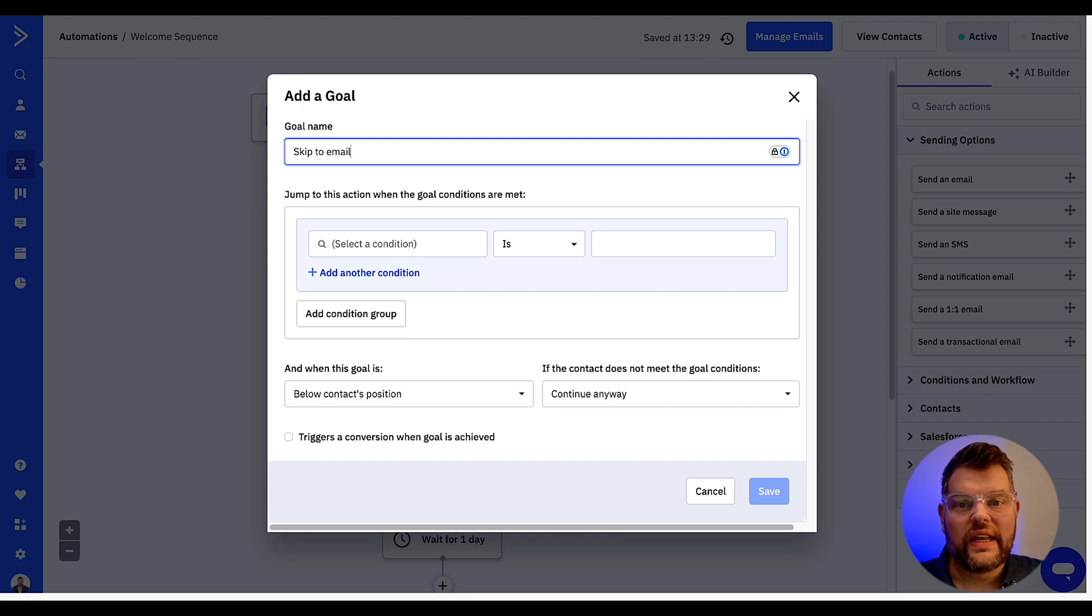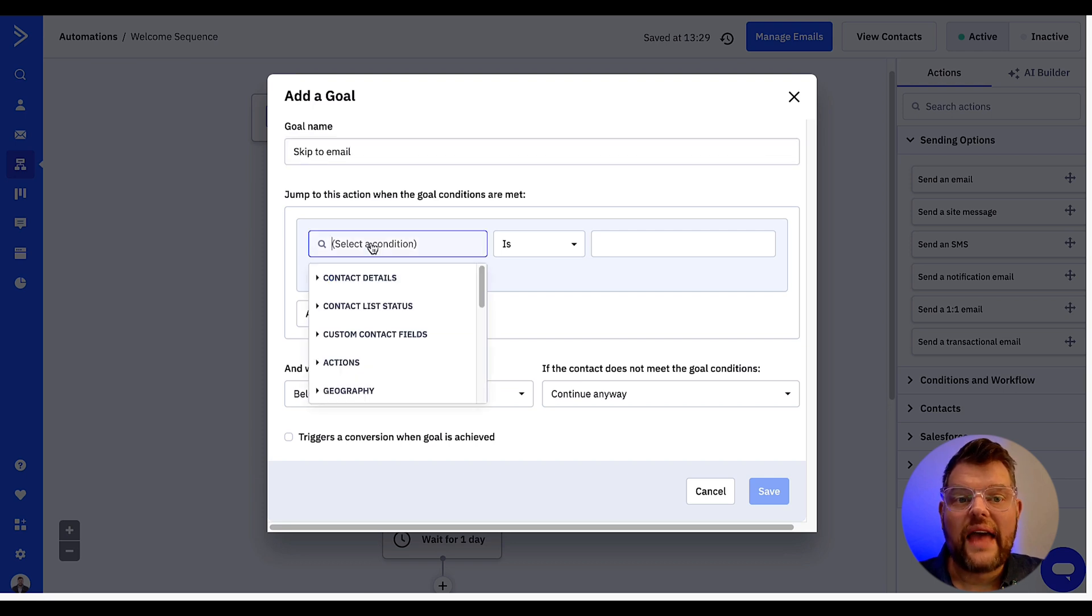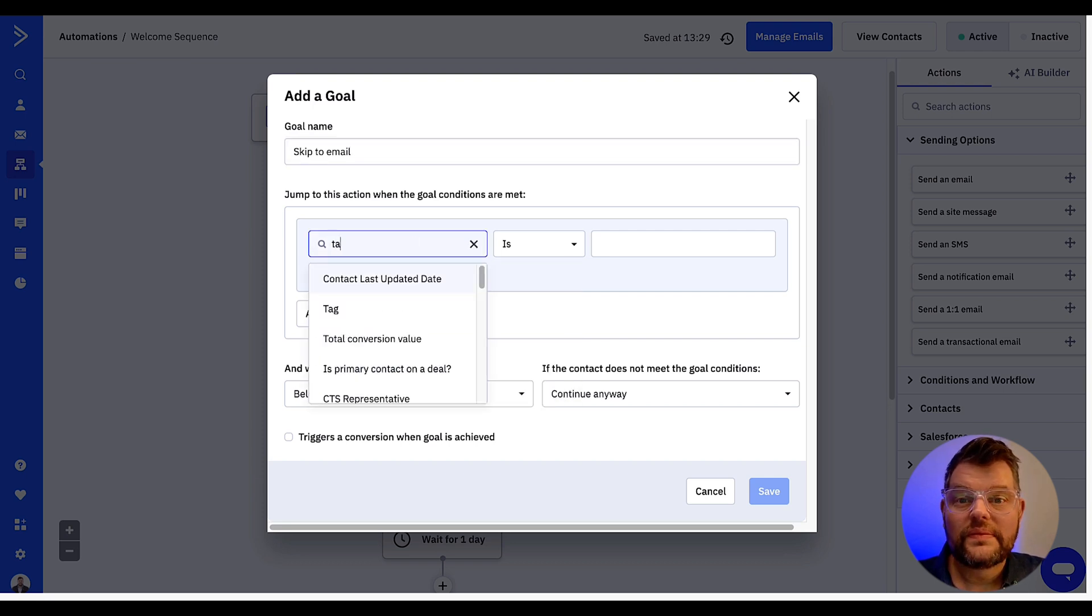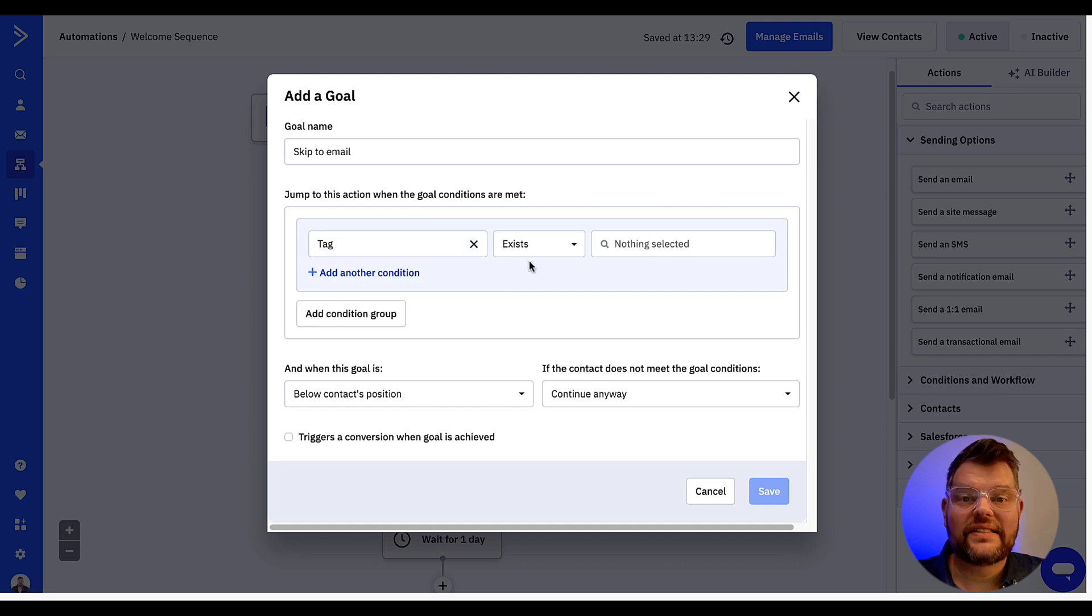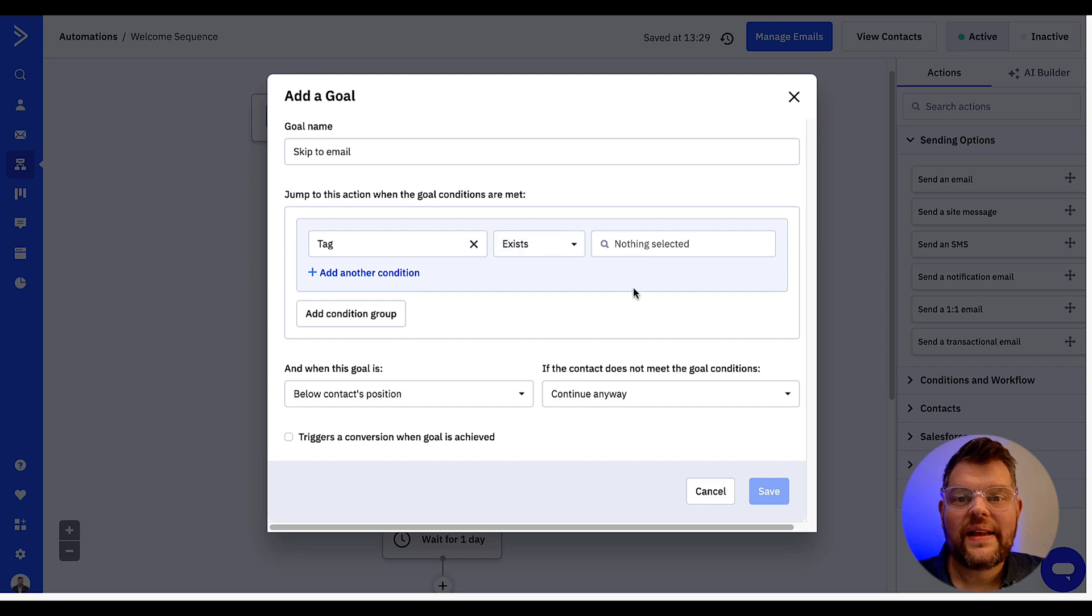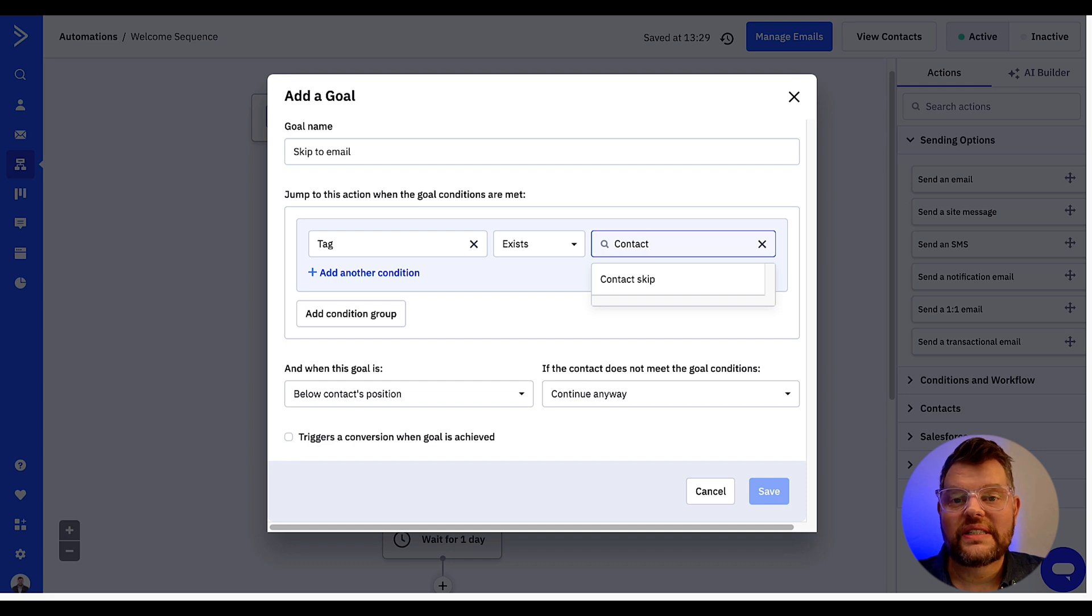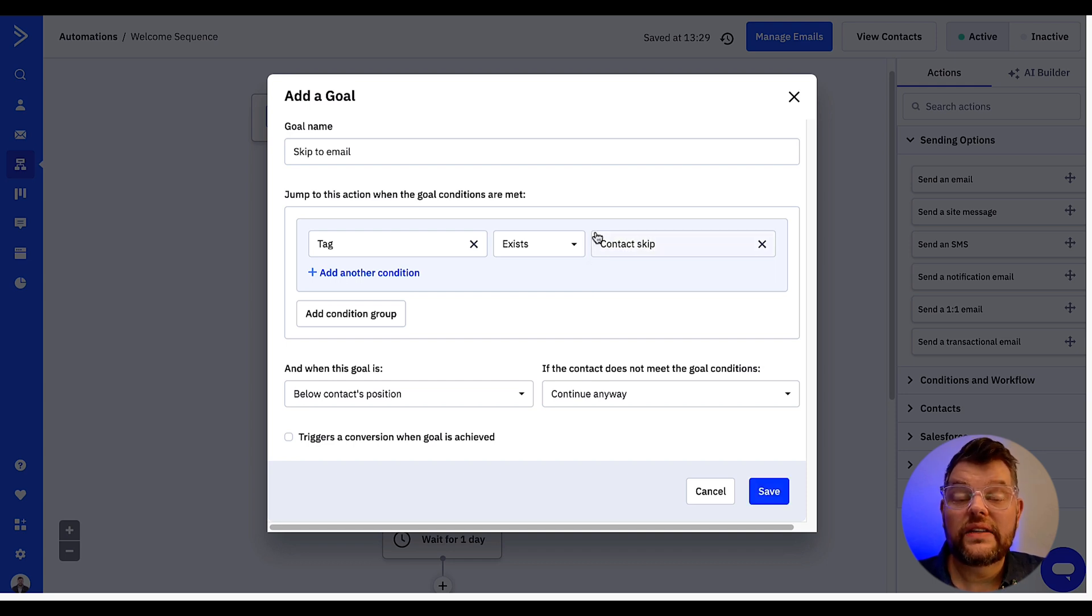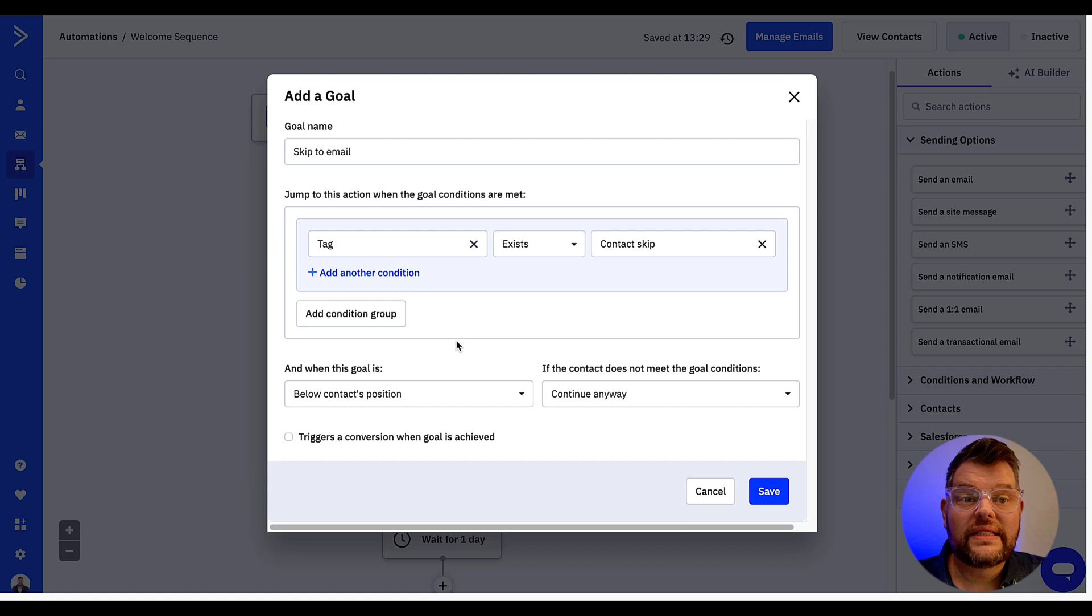So to create this condition, firstly we just need to select the first box and then type in tag. It will automatically default to exists which is exactly where you wanted to be so we won't touch that. Then in the third box we're going to type the name of the tag. In our circumstance it is going to be contact skip.